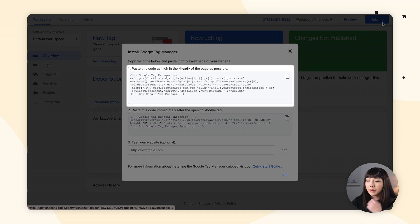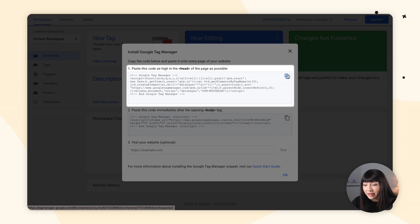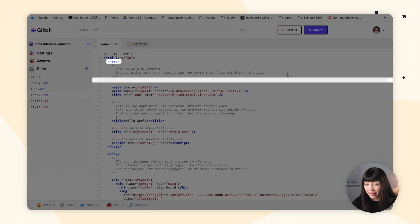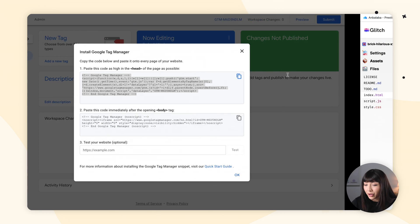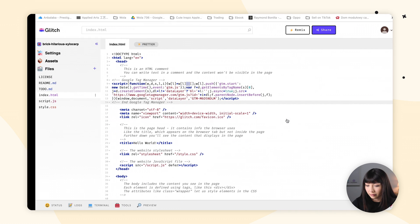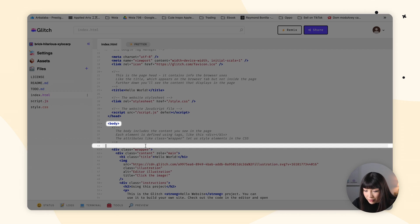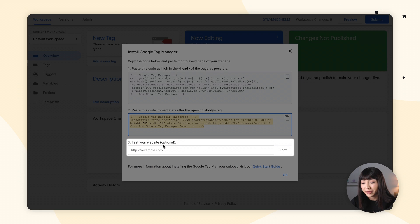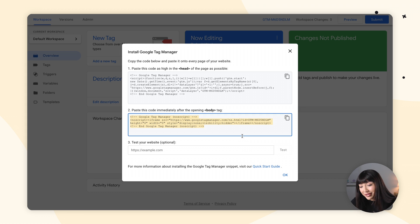Now you will see a container with a code snippet pop up. What you want to do is copy and paste the code into every page of your site. The first code we have here, we want to paste as high as we can in the head. Then the second piece of code we want to paste immediately after the opening body tag. You can also test your website here, but if you're not up for that option just yet, we can click OK.